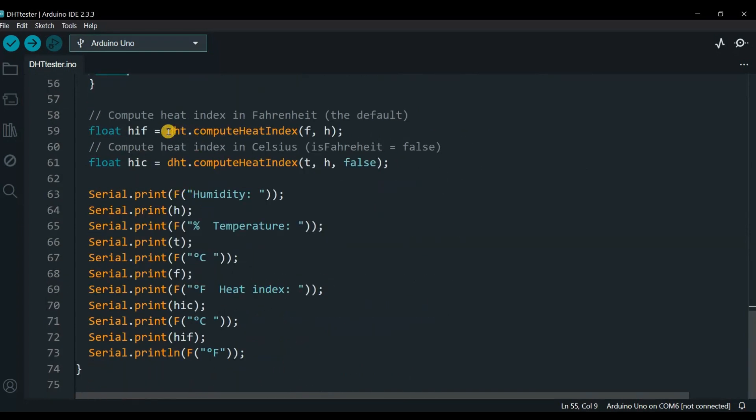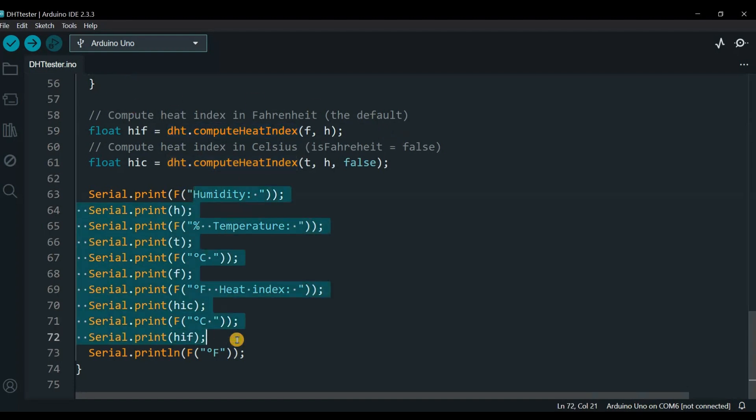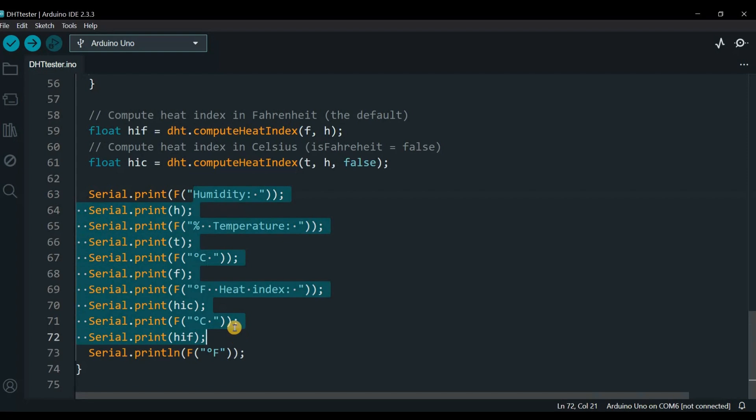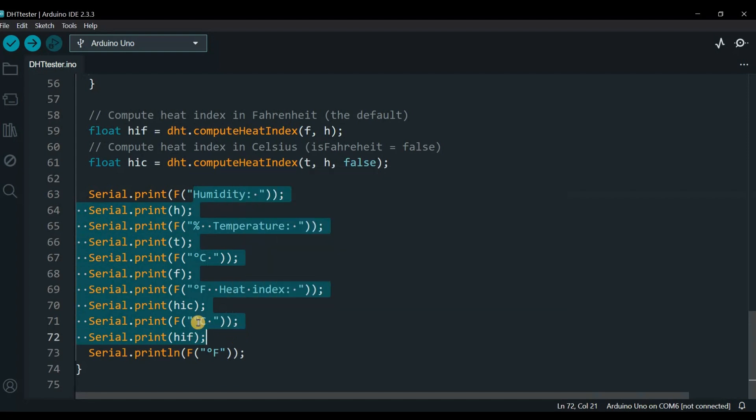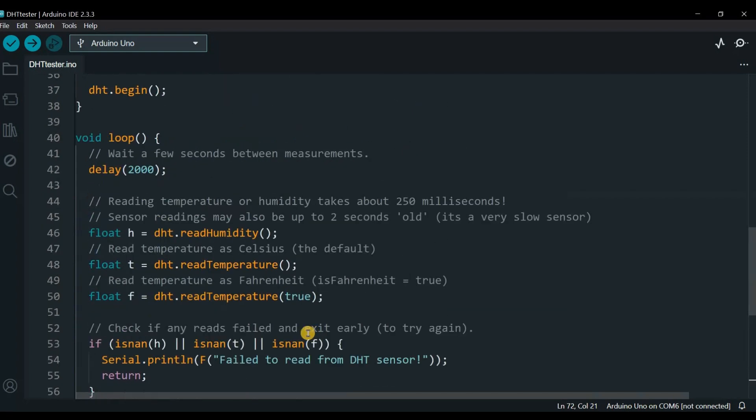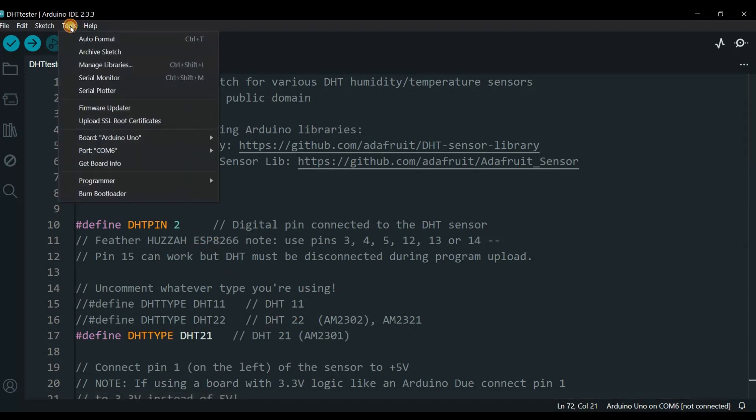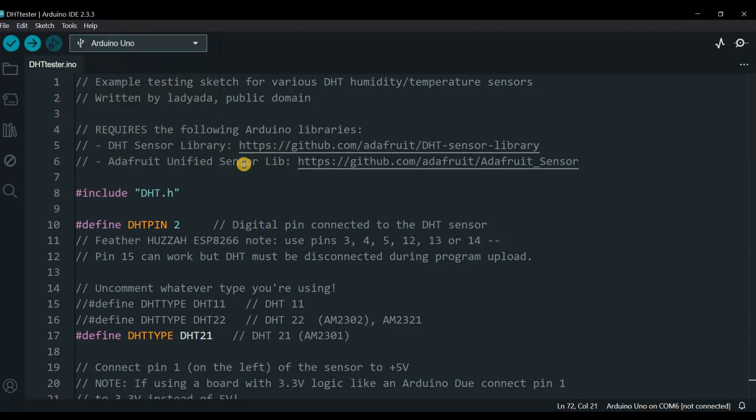If the data is okay, we compute the heat index for Fahrenheit and Celsius, and then we print it out on the screen or on the UART. Now I will connect my Arduino to the laptop. There we go. Tools, COM number 11. Now I will upload.